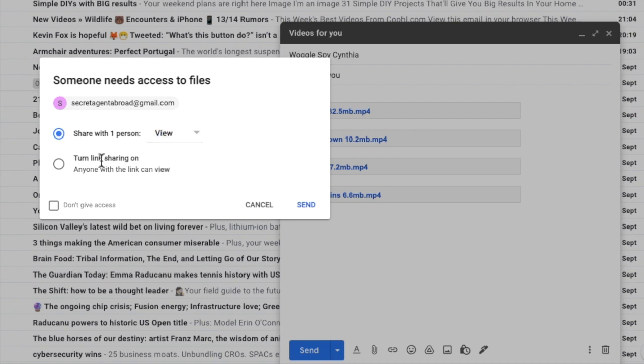Alternatively I can also choose just to turn link sharing on so that anyone with the link can view the attachments in the email. If I pick this second option this means that whoever I send the email to can then forward on that email to anyone else and they will also be able to view or access the video attachment.